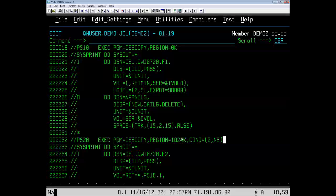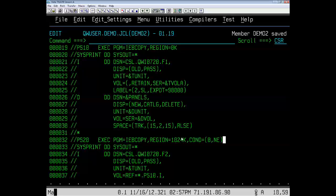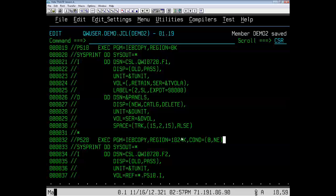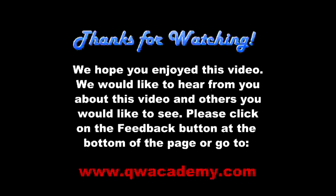So, in summary, we needed to look at JCL syntax, and QuickRef gives you the information that you need at your fingertips. Thank you.